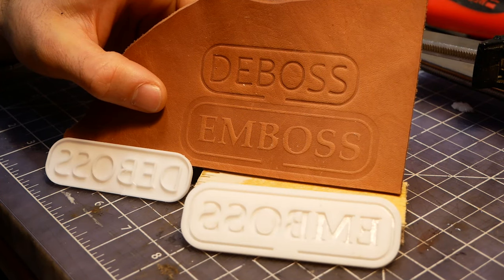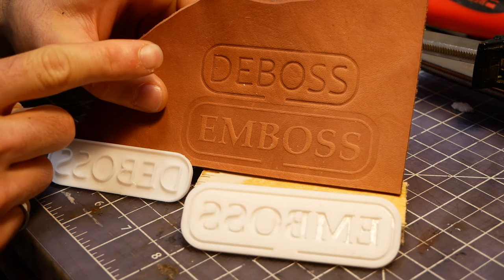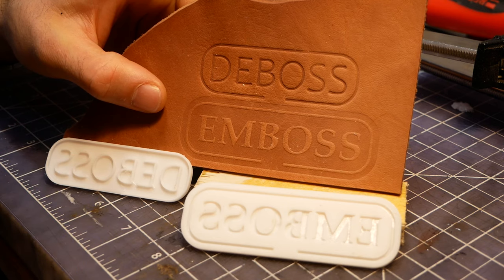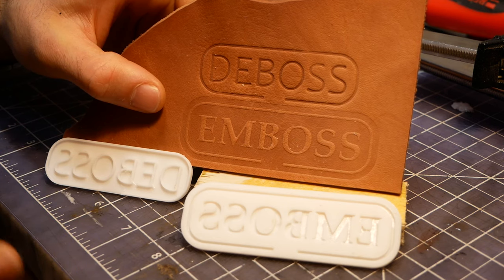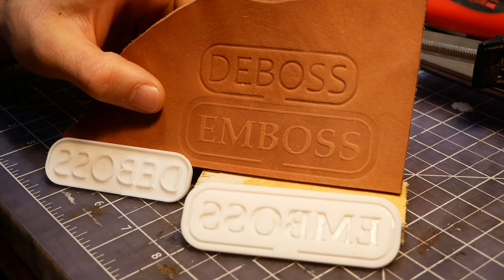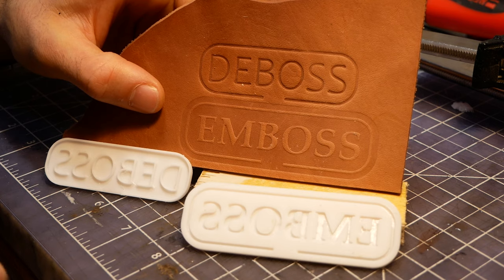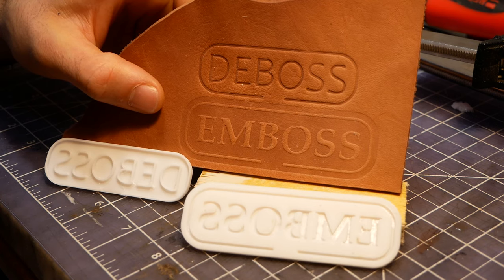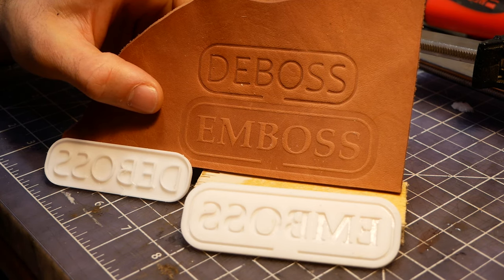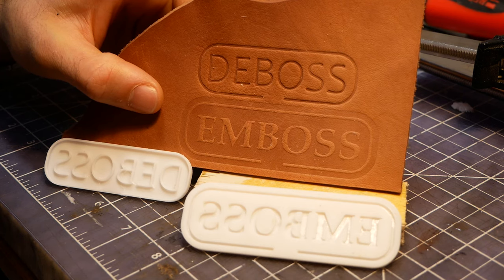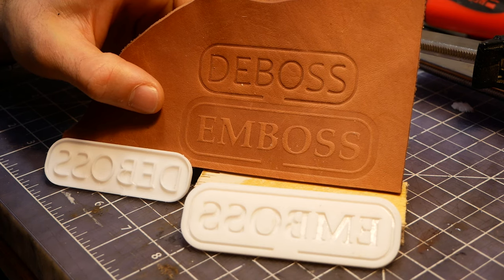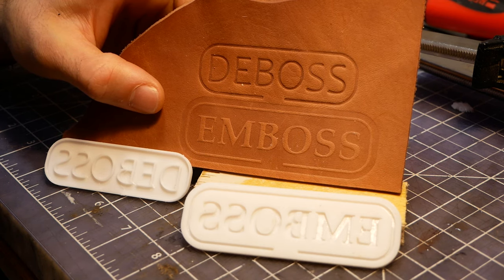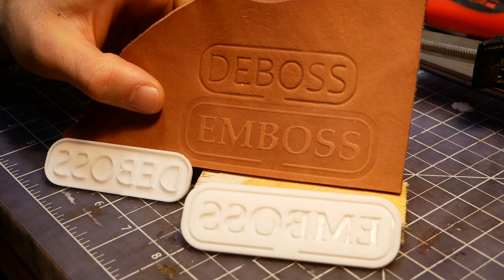So there you have it, an embossing and a debossing. As I mentioned, this is one of my favorite ways to customize leather, and there are really infinite possibilities with these 3D printed stamps. I hope you learned something from this video, and let me know if there are any other Fusion tutorials that you're interested in seeing. Thanks for watching, and have a great day!